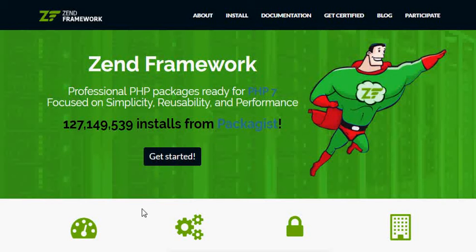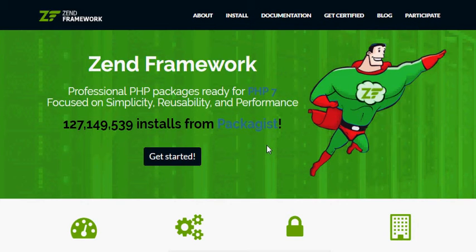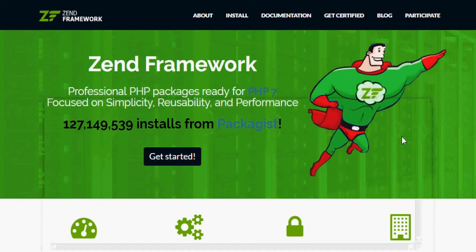Hi everyone, I am Giovanni. I'm gonna show how you can install Zend Framework. Zend Framework is a library in PHP for development of applications, and Zend Framework has so many modules and new packages for you. To install Zend Framework, you go to the website — the URL is framework.zend.com.